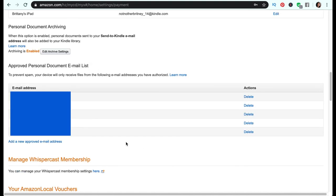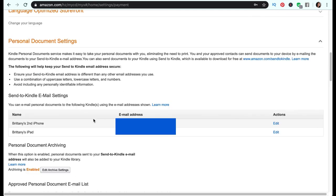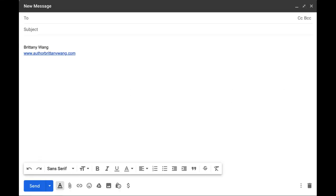If you want to send your e-book to someone else, you need to direct them to this screen in their Amazon account and ask them to add your personal email — not your Kindle email, but the personal email you'll use to send the file — to their Approved Personal Document List. If they don't do this step, even if you try to send something it won't come through. After they've done that, ask them to copy and paste their Kindle address and send it to you so you can use it to send the file.